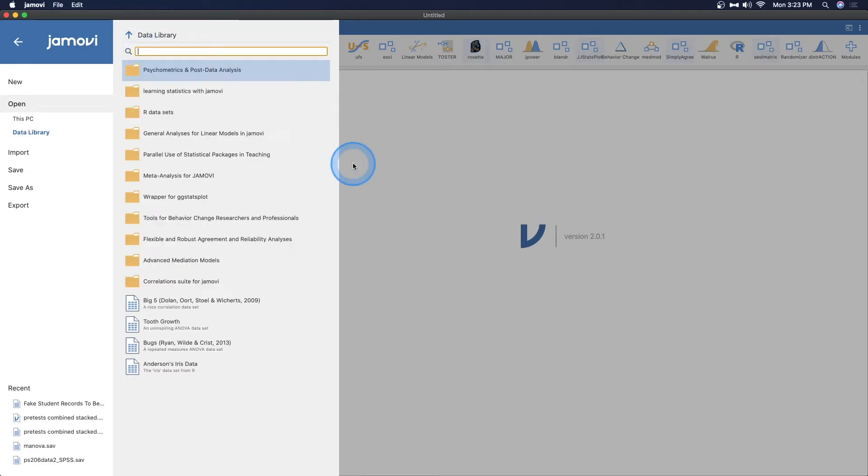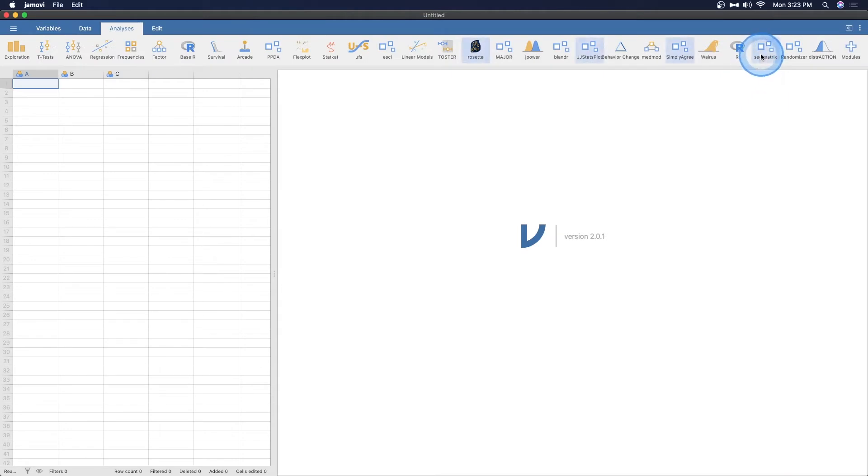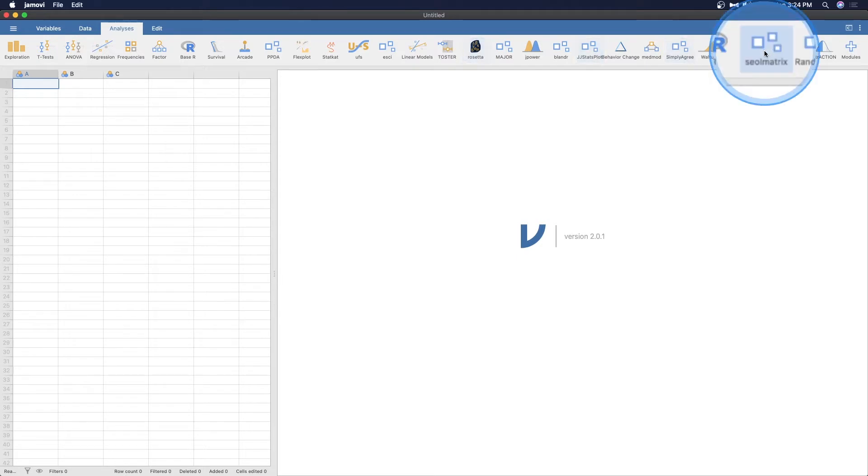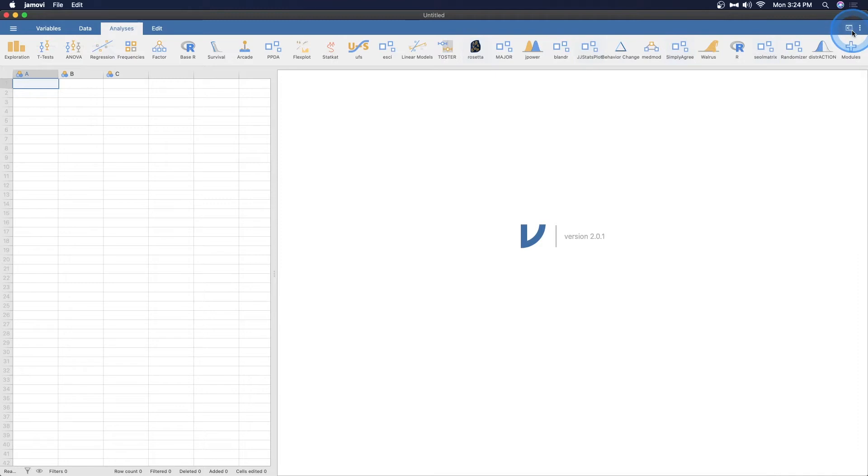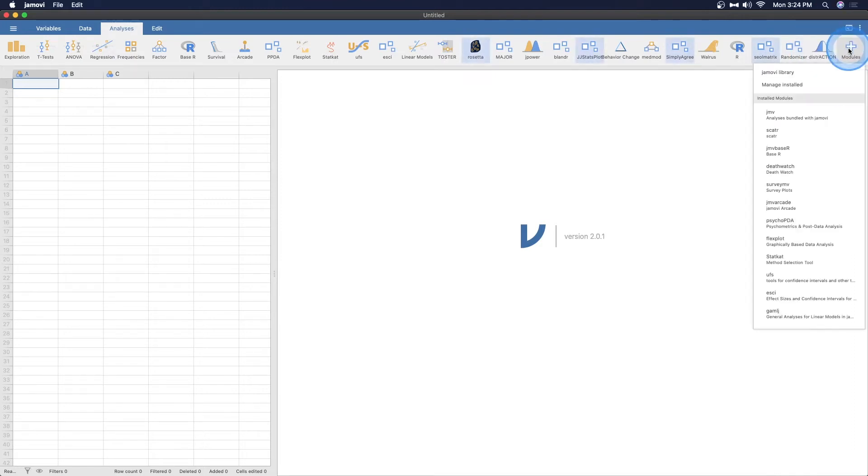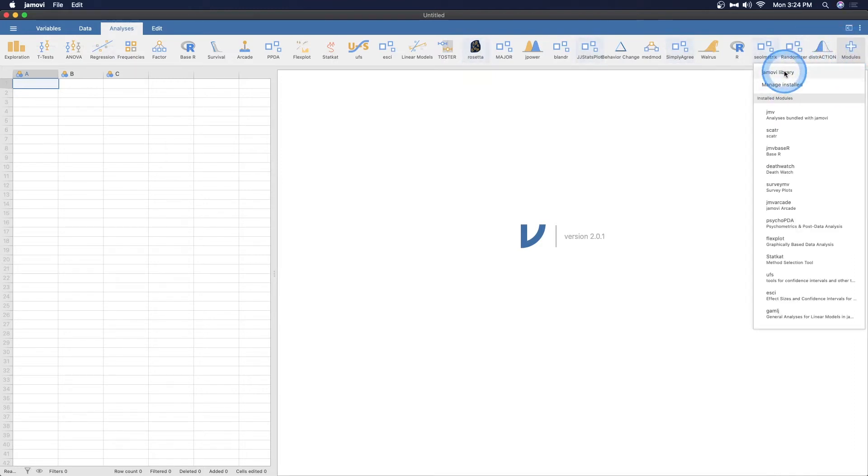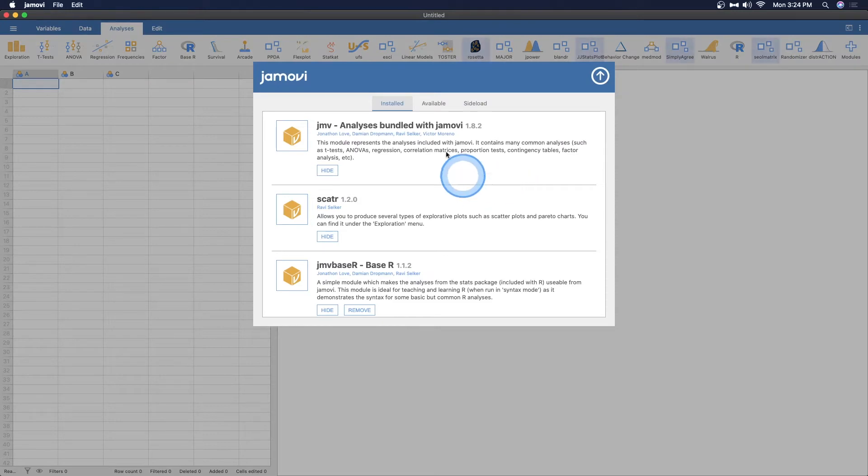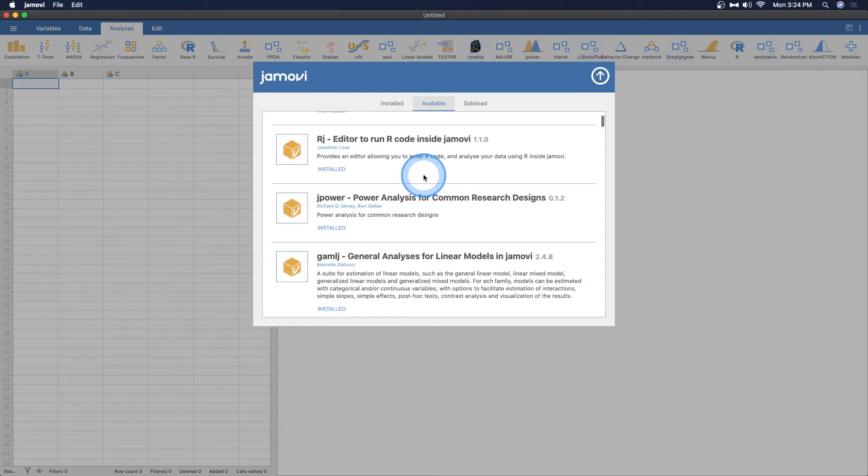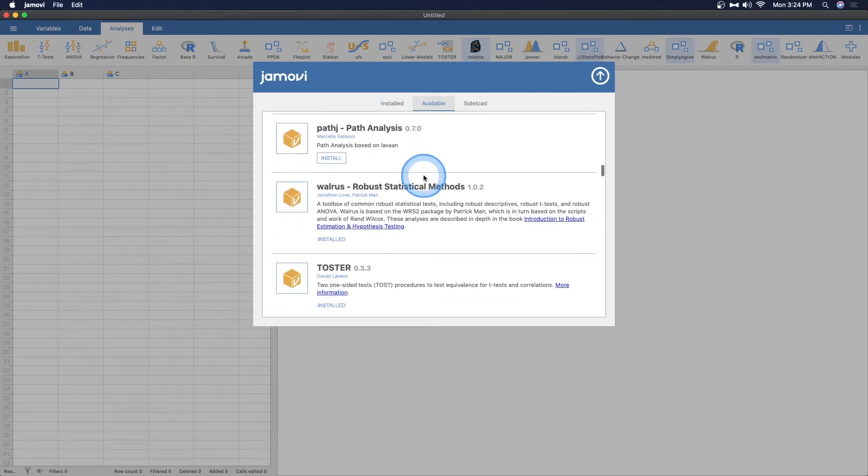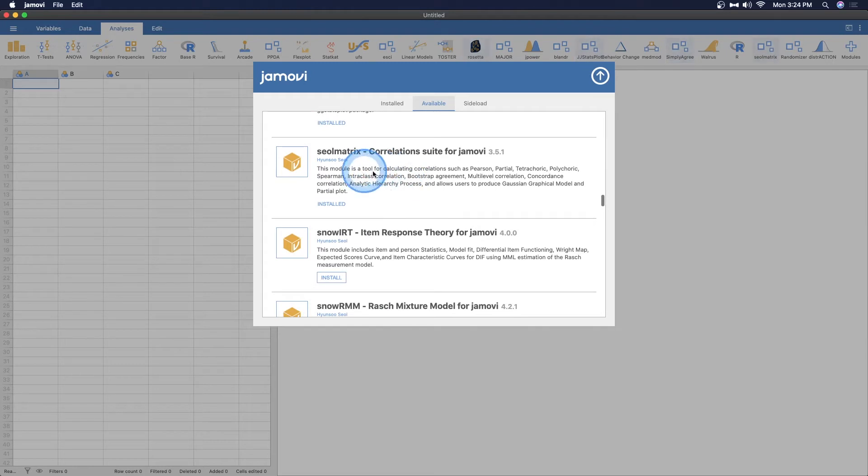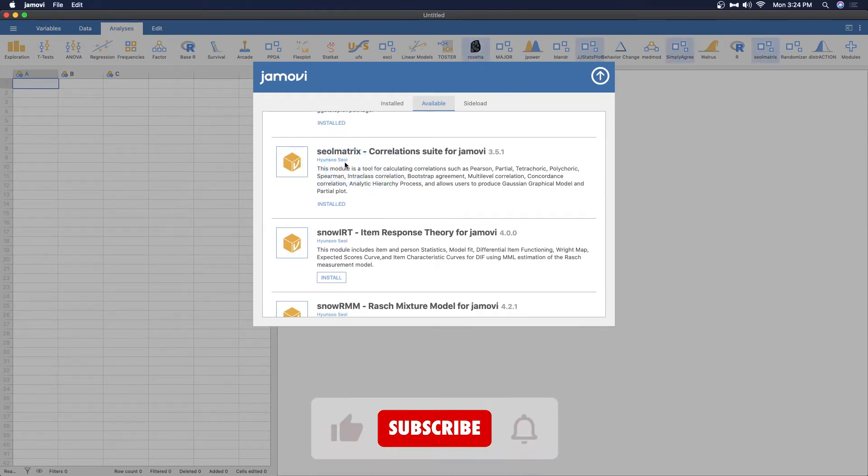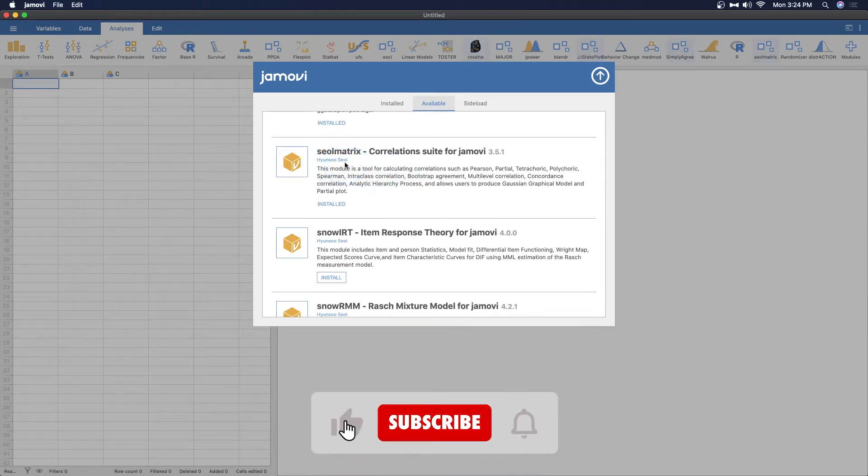In order to get this one in the data library you do have to add the module. So let's do that. I am going to do Soul Matrix, that's what we're playing with today. To add Soul Matrix you go up into modules, this plus button here, and you go to Jamovi library manage installed. You're going to go to available and you're going to scroll down until you find it. There it is, Soul Matrix by Hyunsoo.